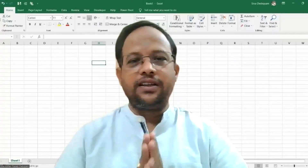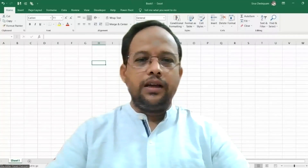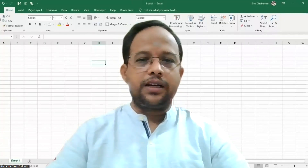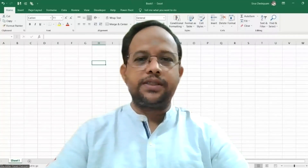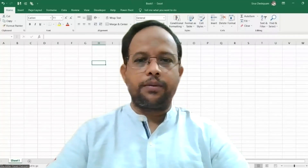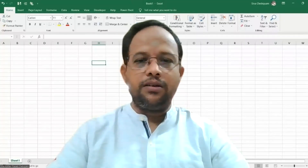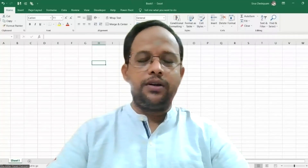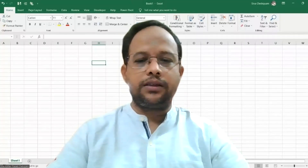Dear friends, Namaste and welcome back. In this second video, I will explain some steps of mixed proportioning. Simultaneously, we will also discuss the techniques as and when we encounter.